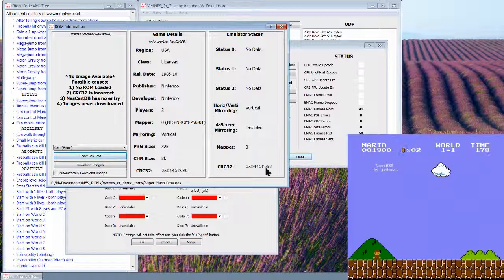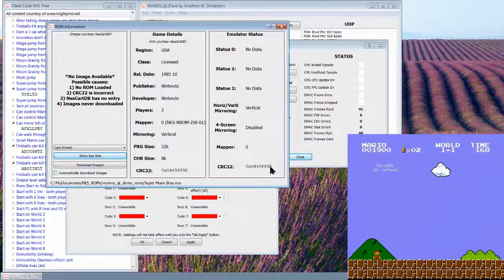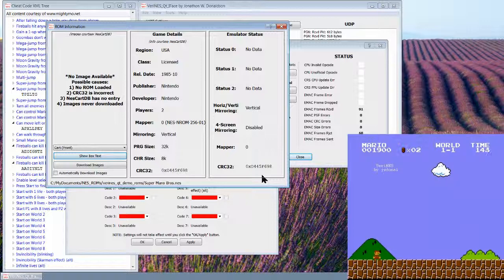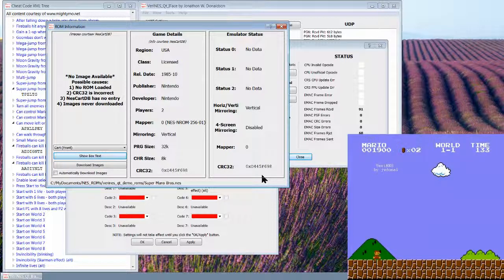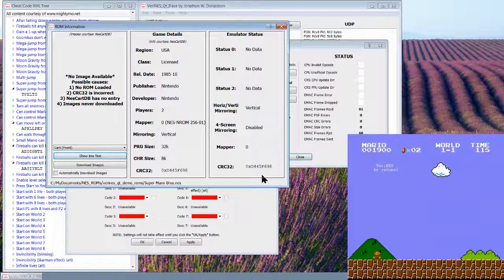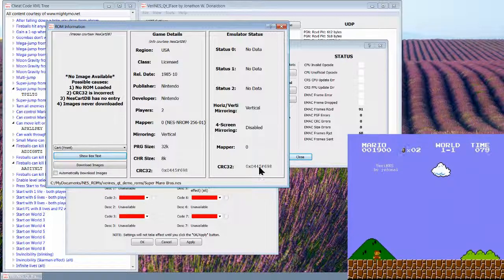The other reason is because for certain mappers, you only want to enable certain features of certain mappers if it's a particular ROM, a very specific ROM. Like for example, Gauntlet or Rad Racer 2. Rad Racer 2, they use four-screen mirroring, which I think that's MMC3, and you only want to enable four-screen mirroring if it's those particular games. Otherwise you want four-screen mirroring to be disabled.